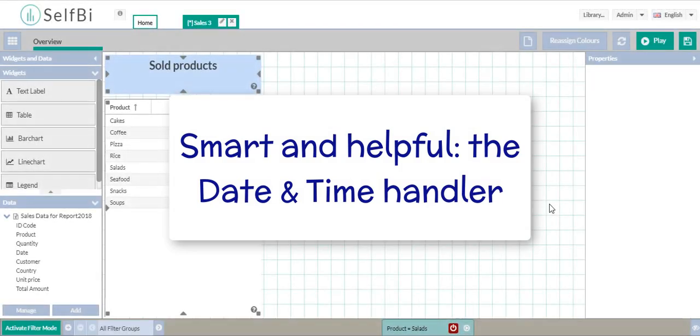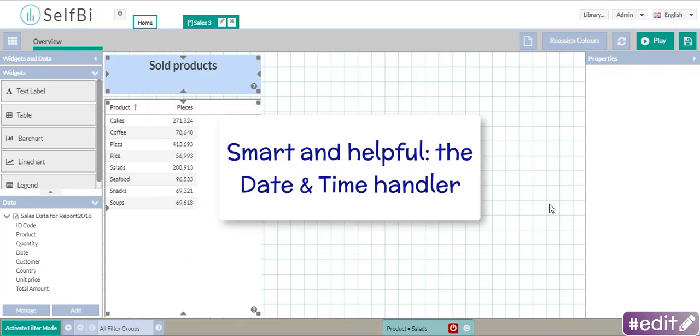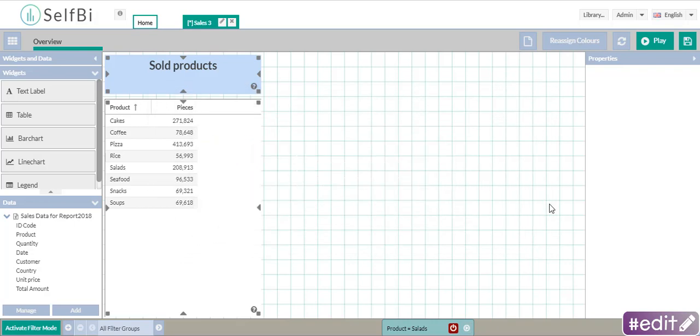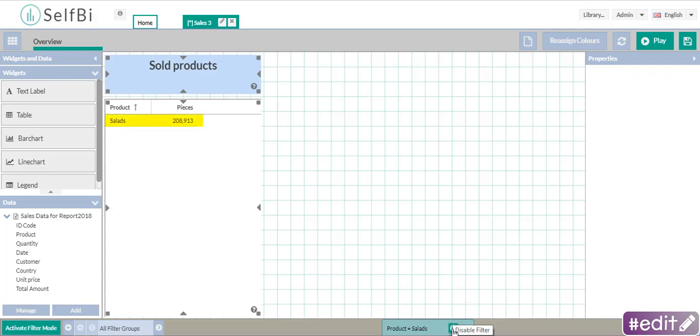This time you'll learn how to use the date and time handler. I am in Edit and this is the table I'm going to use to analyze data about one of my products, the salads. So I switch on the filter to focus on it.